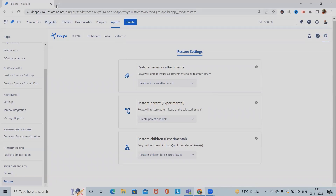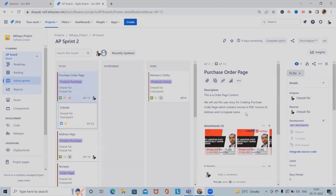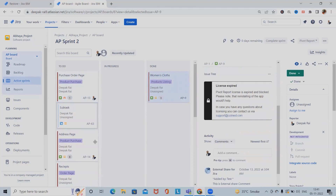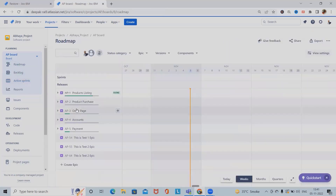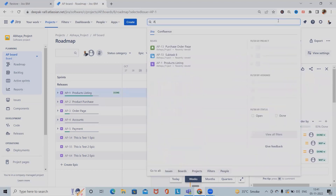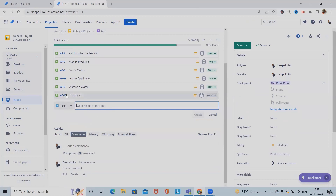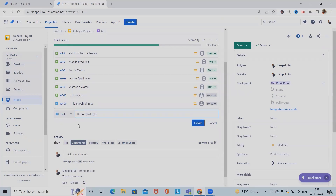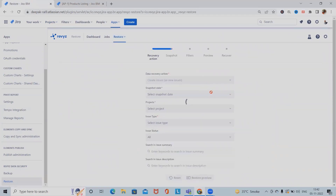Let me show you an example. In this purchase order information I've added several subtasks, but let me find the right issue. Here we have product listing information — AP1. In AP1 we have child issues present. If we want, we can add more child issues: add child issue as a subtask or task. Let me add a task — this is child issue one, child issue two — and we have several other child issues available.